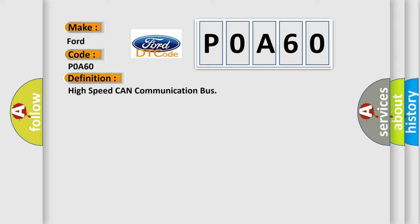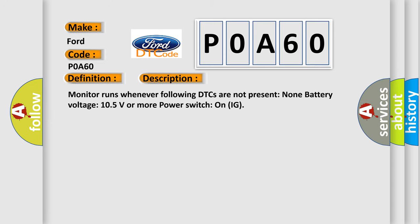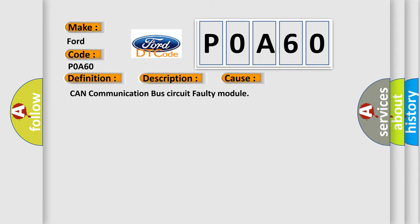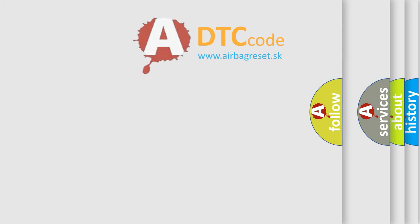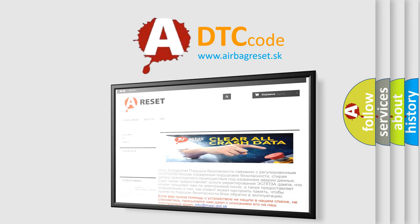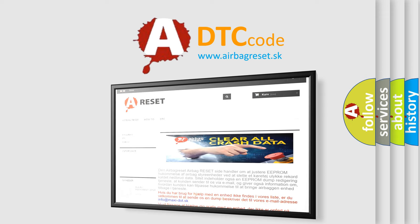Here is a short description of this DTC code. The monitor runs whenever the following DTCs are not present: battery voltage 10.5 volts or more, power switch on IG. This diagnostic error occurs most often in these cases: CAN communication bus circuit faulty module. The Airbag Reset website aims to provide information in 52 languages. Thank you for your attention and stay tuned for the next video.